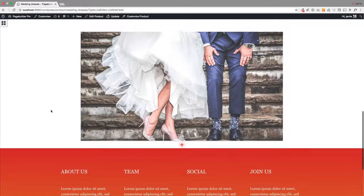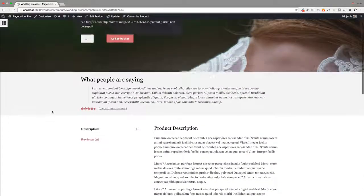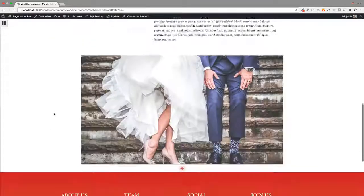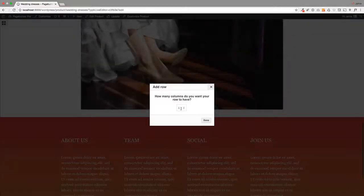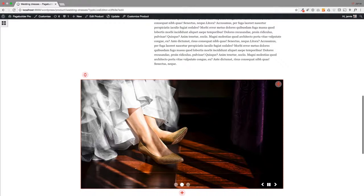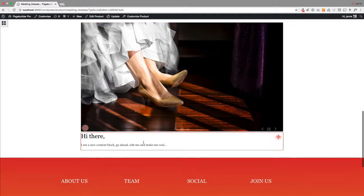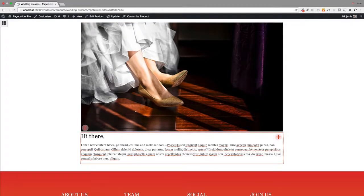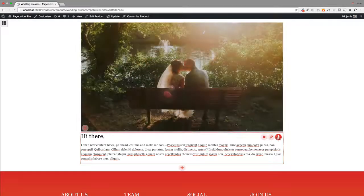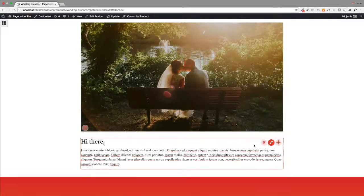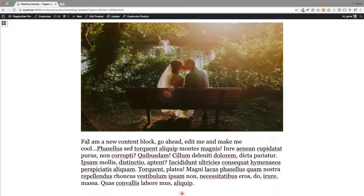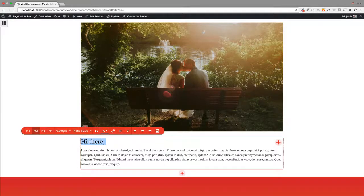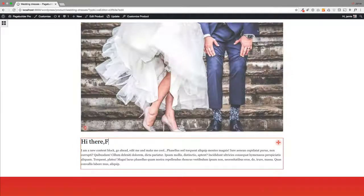Then the only other thing I had down here was an FAQ section—just some text, really. Let's just drag this down and give that a title.